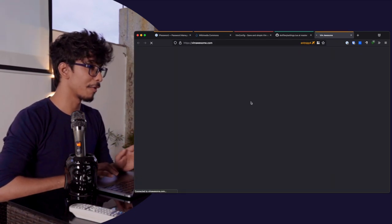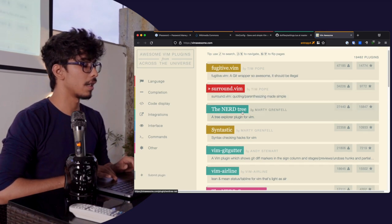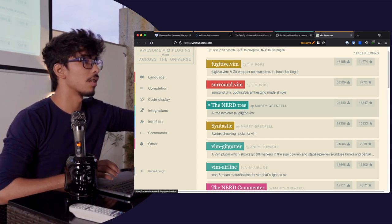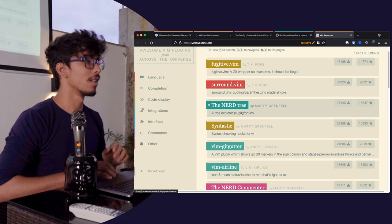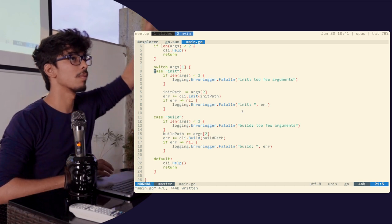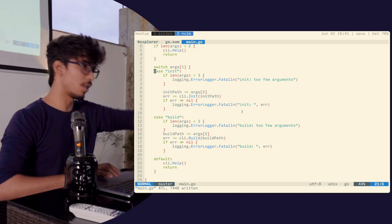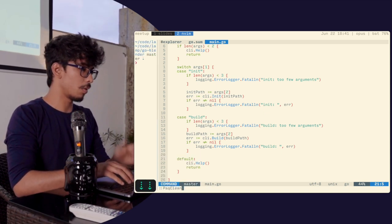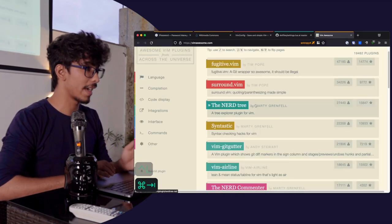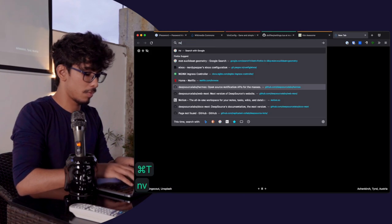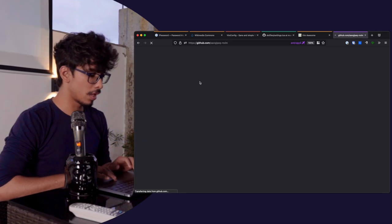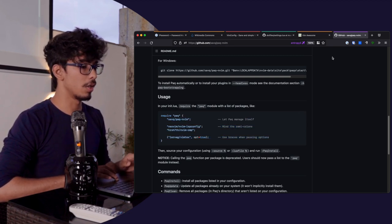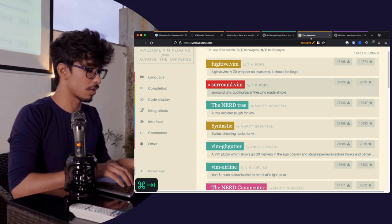To get there, you need plugins. You can go to vimawesome.com to find the most commonly used and popular plugins. To install plugins in Vim, you use a plugin manager — there are a bunch of different ones. I use Packer. Packer will do installs for you, configured in the dot file itself. You can give it a list of plugins to install.